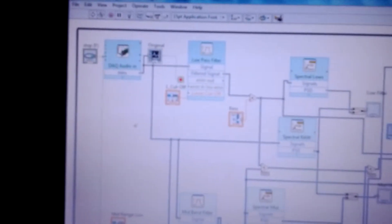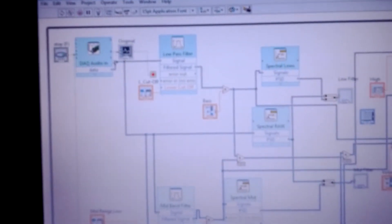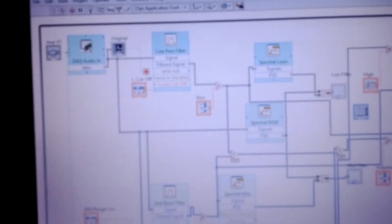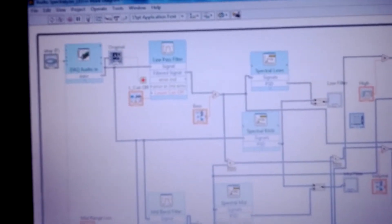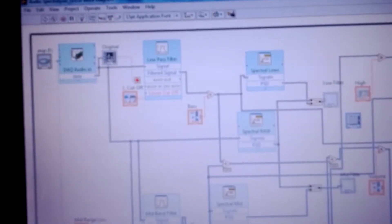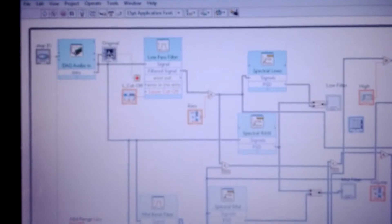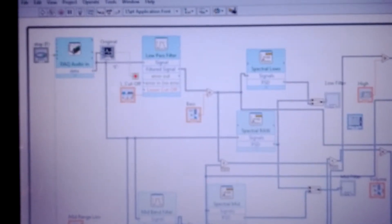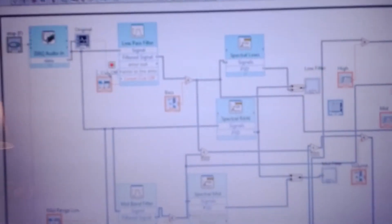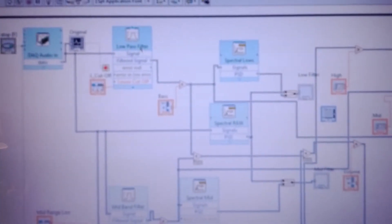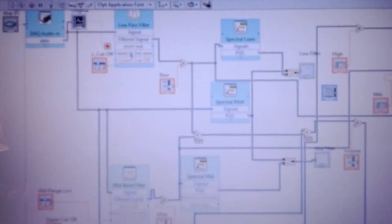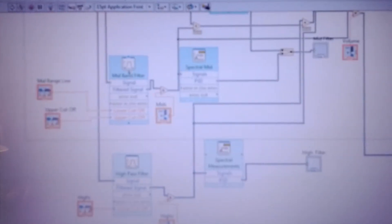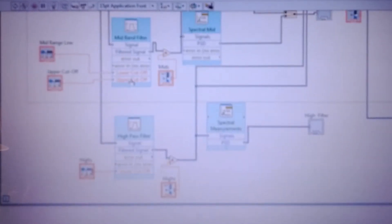I'm going to start out by showing you, here we have the audio in, going to a graph so that we can see the original audio within time. From there we go ahead and break it down into different filters. I have a low pass filter, a mid band pass filter,